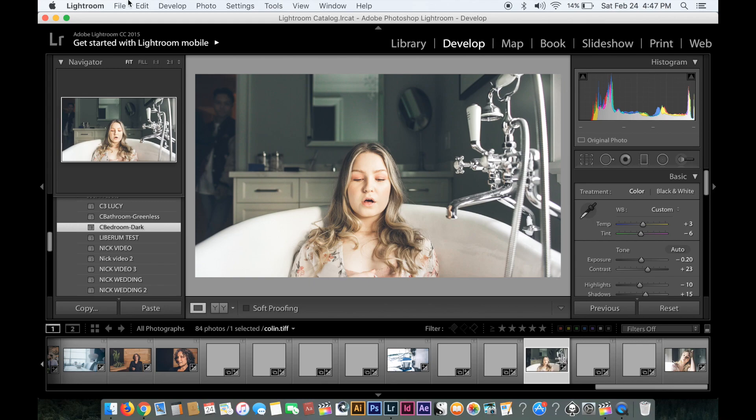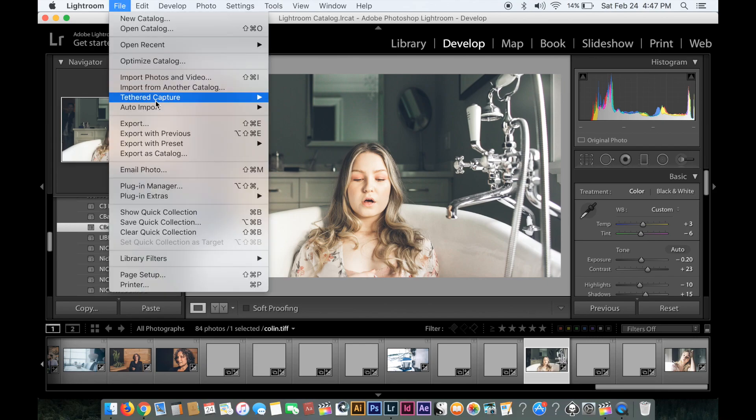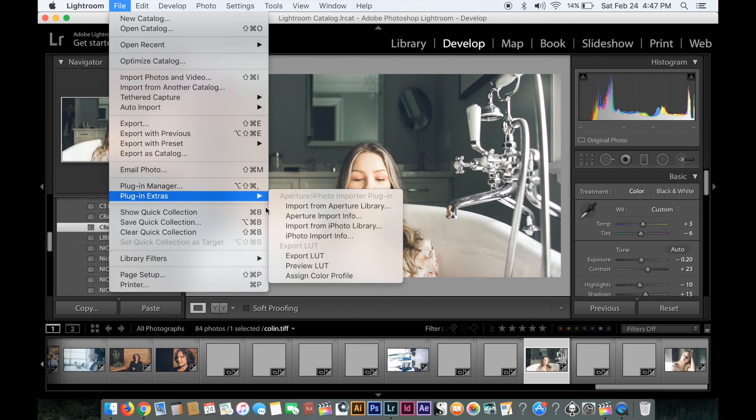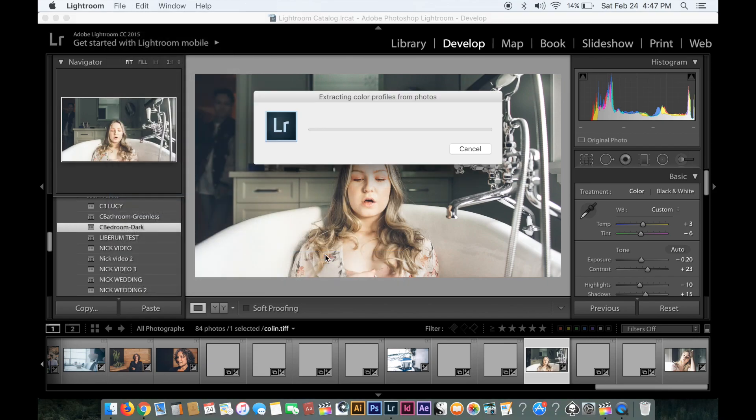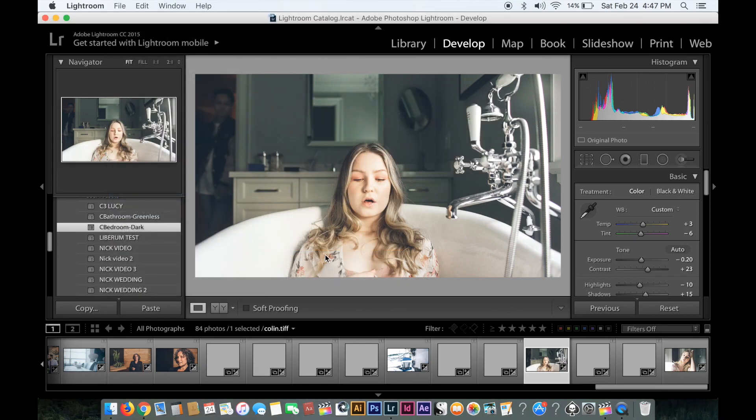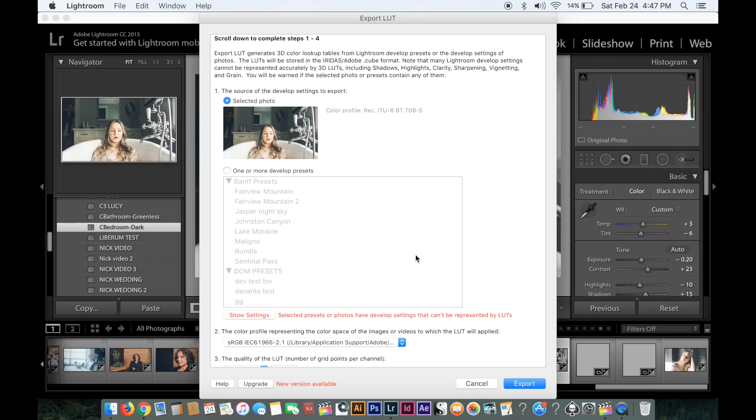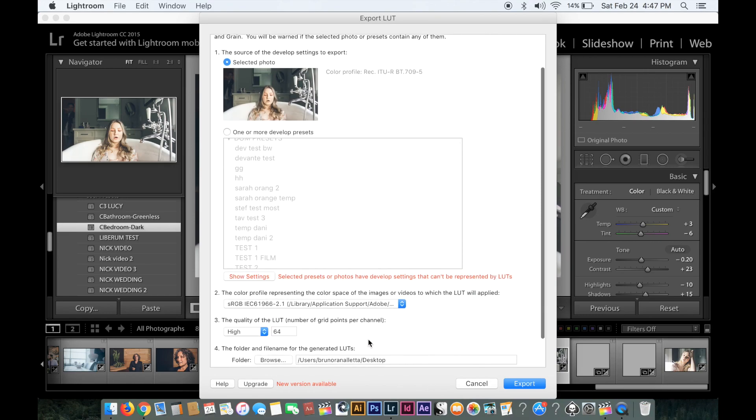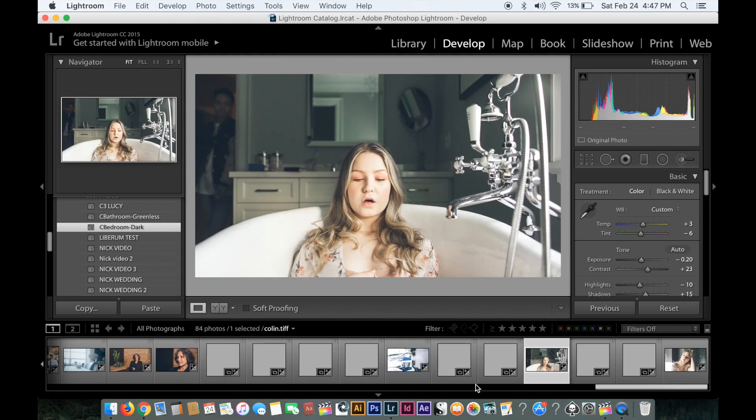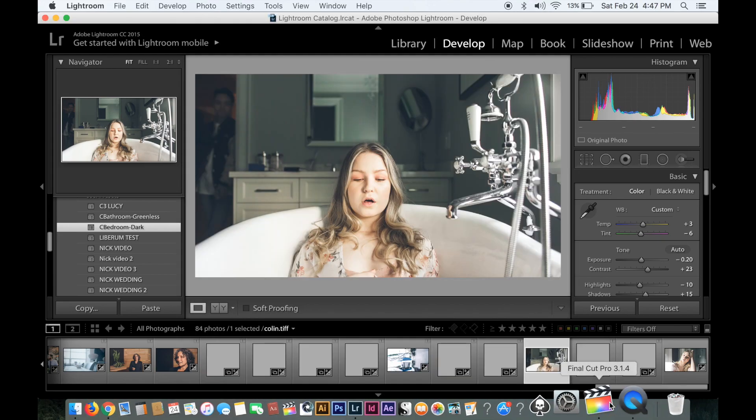Then through there you pretty much export your LUT by going to extra plugins. I've downloaded a plugin that allows me to create a LUT. I usually keep it at high and export it there.